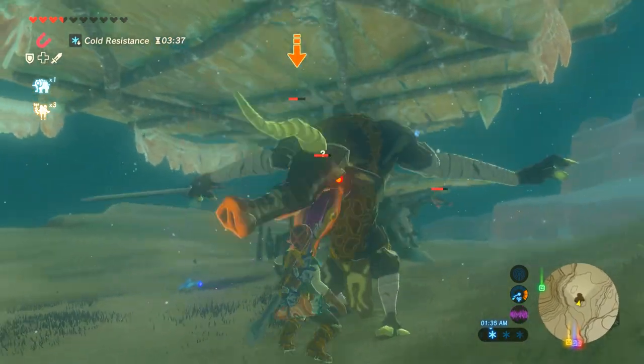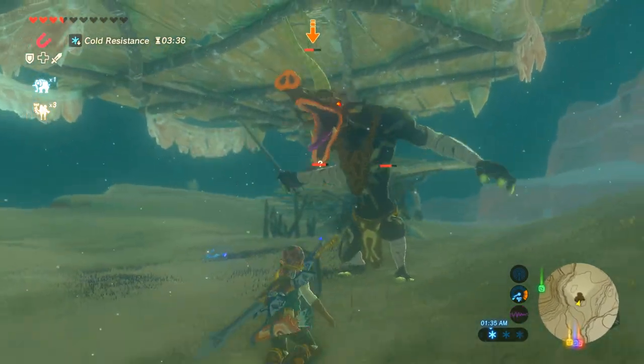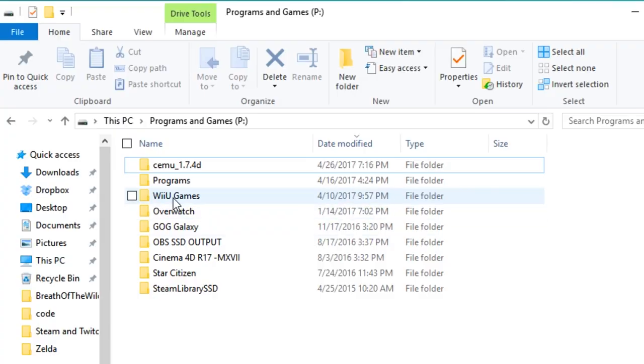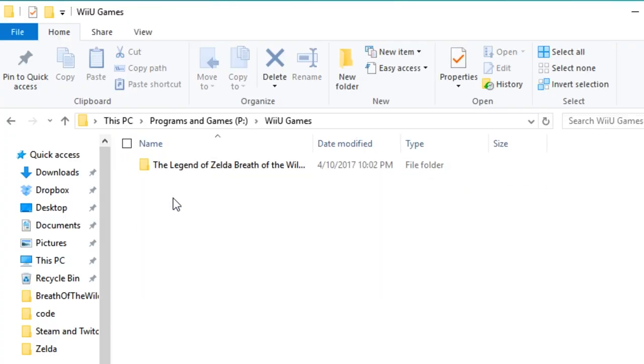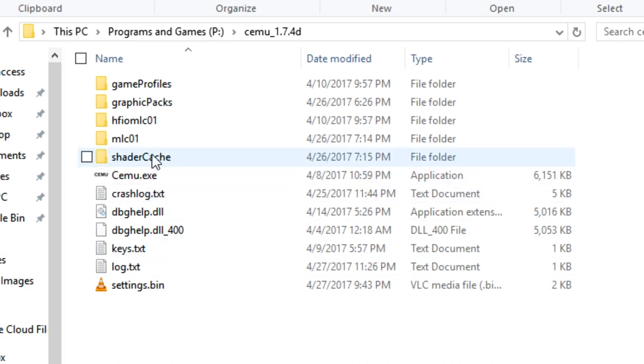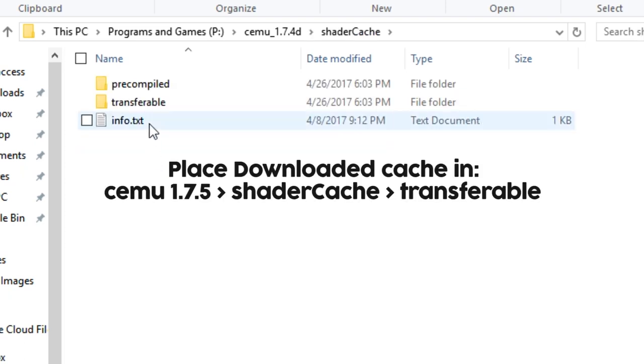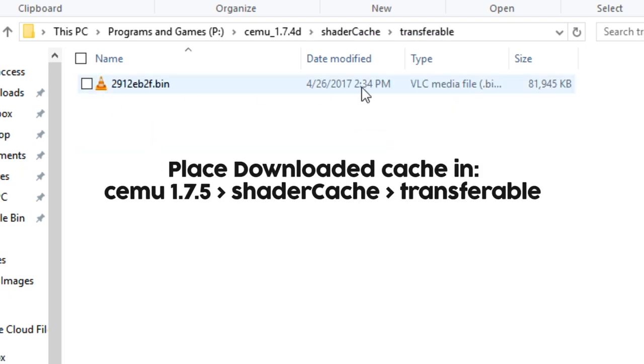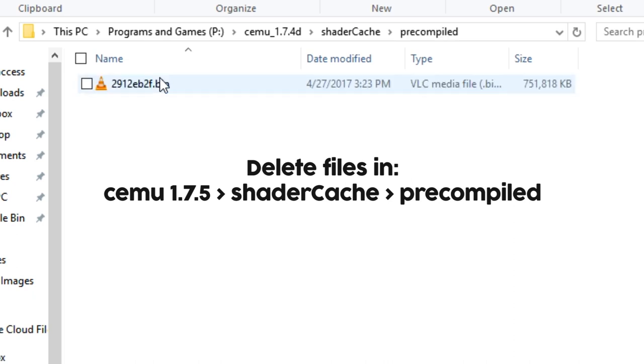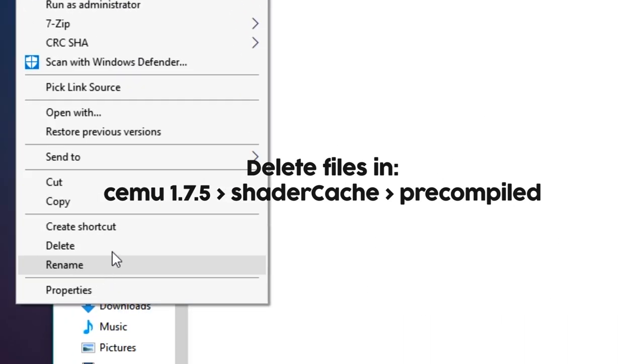Game data can be put anywhere, really. I just made a Wii U folder in my SSD and stuck it in there. Shaders go in your Simu folder, in shader cache, transferable. Put the bin in there and delete anything in the precompiled folder.